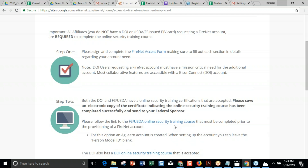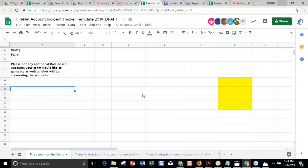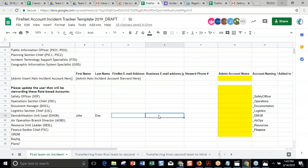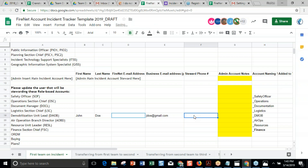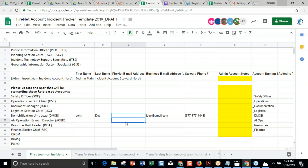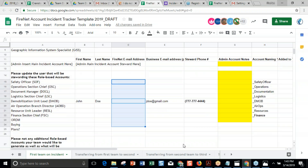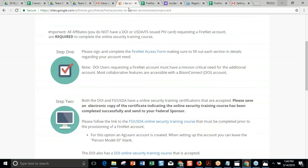Going back to tracking on the spreadsheet: if John Doe doesn't have a FireNet account yet, put in his personal email address and phone number while you're figuring things out. We want this to be the steward's info — whatever phone number they're going to use for 2SV. You can use this to track. If these folks have FireNet accounts, you'll know you're good to cut and paste. If you choose to use these role-based accounts, you'll be able to just cut and paste that information.